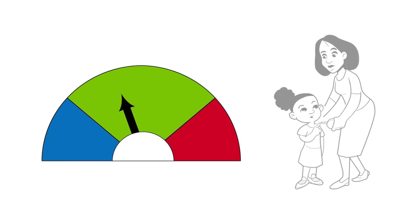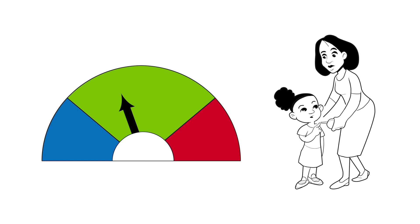And even though the blood sugar is back in the target range, you will now want to check it frequently for the next 24 hours to make sure the blood sugar doesn't go low again.